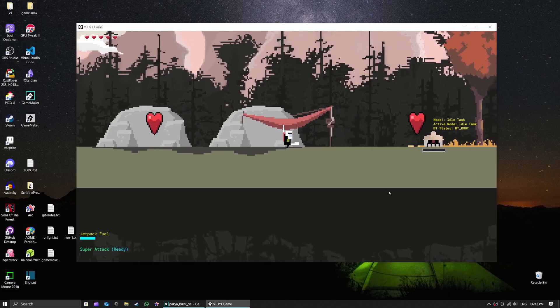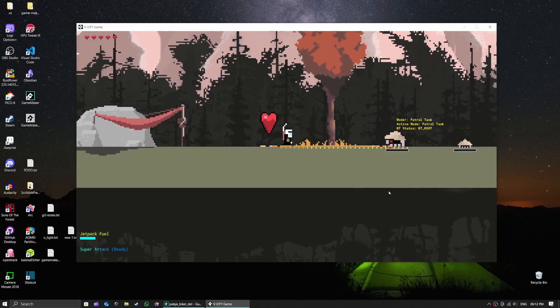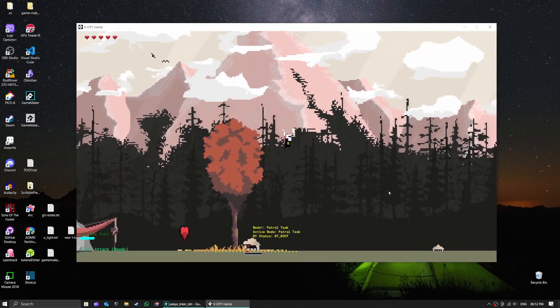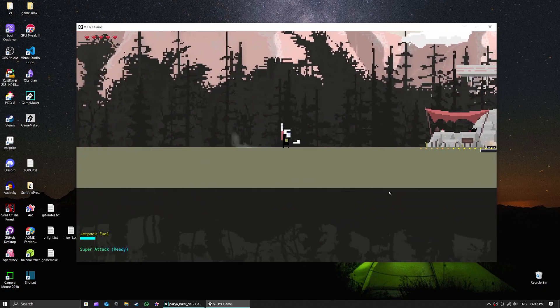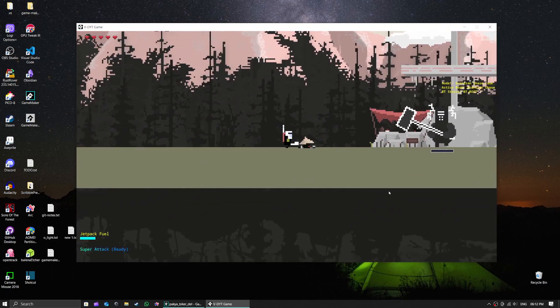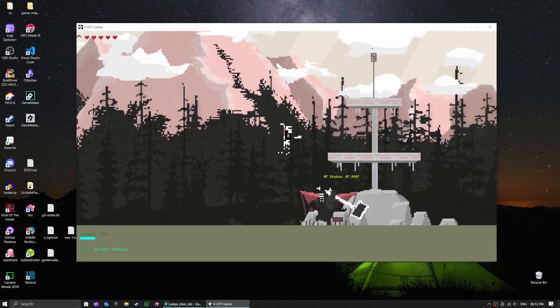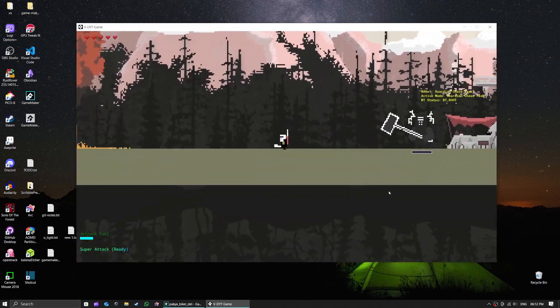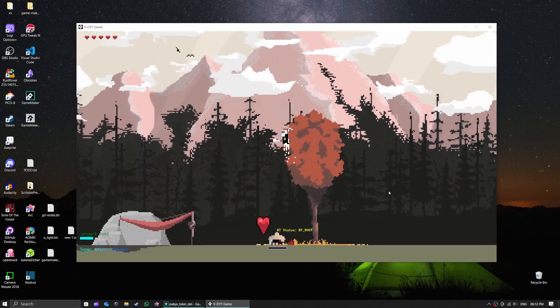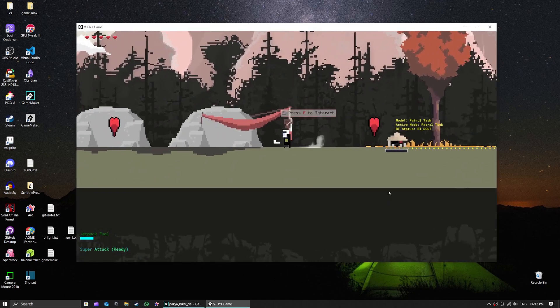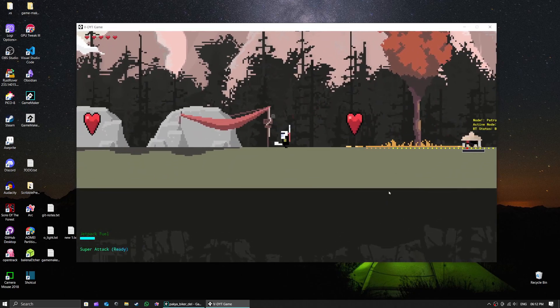Hey everyone, today we are diving into something super cool: behavior trees. Ever wonder how game enemies make decisions? I'm gonna show you how I used behavior trees to create these ninja and guardian enemies in my 2D game.